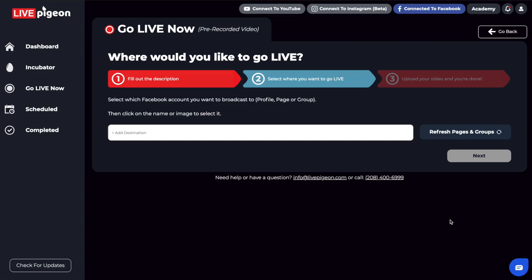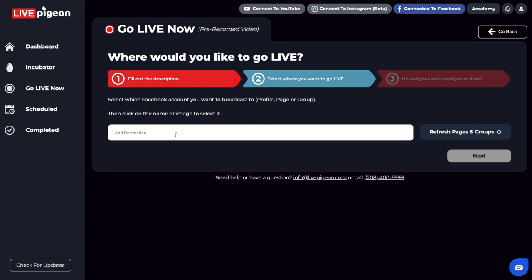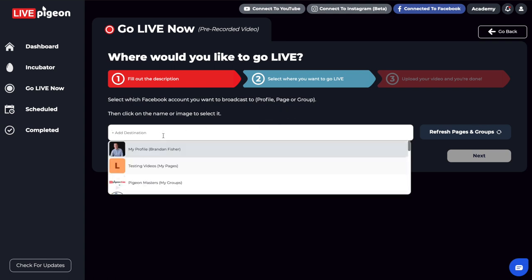From here, we're going to choose where we want the video to go live. Are we going to go live to our profile, to a page, or to a group? The way to do that is to select Add Destination. One of the most common things people ask us as soon as they connect to Facebook is, 'Oh no, I don't want this to go to my profile. I want it to go live to a business page. How do I do that?' This is the step where you would do that.